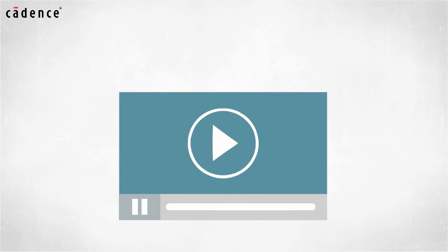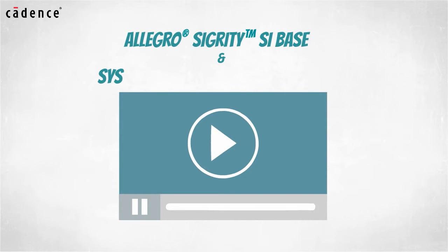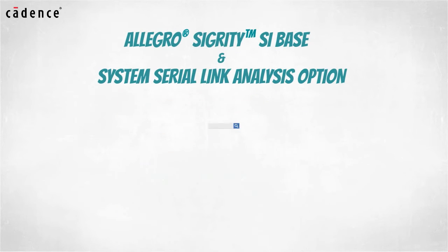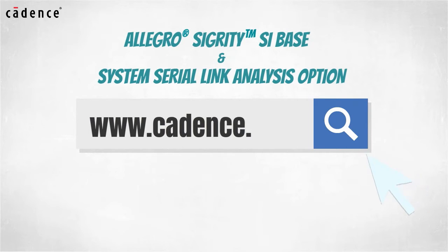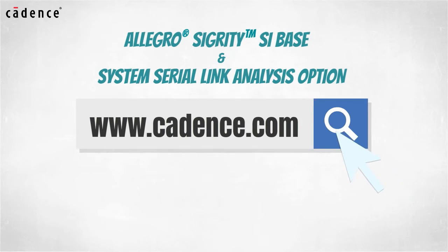In today's video, you will see us utilize the Allegro Sigrity SI Base and System Serial Link Analysis option. To learn more about these products, visit us at www.cadence.com. Now I will turn it over to my colleague, Ken Willis.